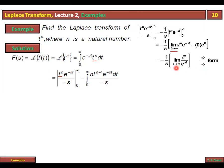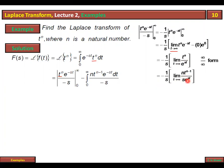When infinity over infinity form comes in, we apply L'Hôpital's rule. What do we do in L'Hôpital's rule? We differentiate numerator and denominator. Differentiating the numerator: n × t^(n-1). Denominator: derivative of e^(st) with respect to t is s × e^(st). This is still infinity over infinity form as t → ∞, so we continue applying L'Hôpital's rule.